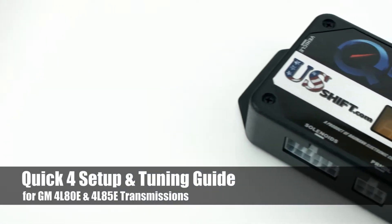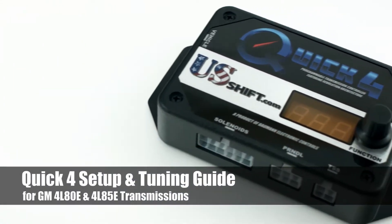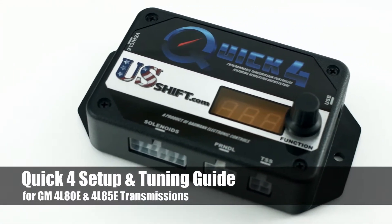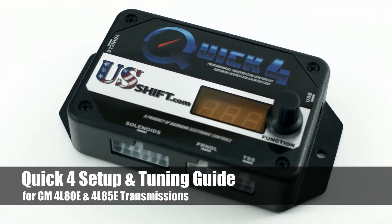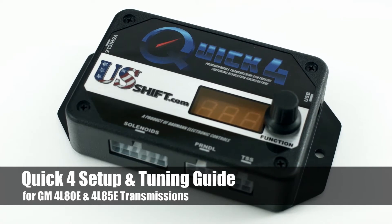In this video, we'll give you some tips on setup and tuning for the US Shift Quick 4 Transmission Control System, and many of these points also apply to the Quick 2.